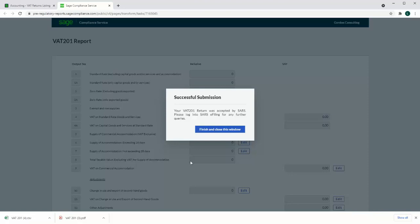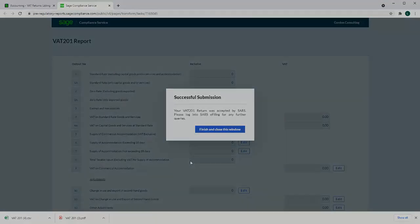When the user gets this message, the process in accounting is complete. The user will need to log in to SARS e-filing to check the statement of account and process any payments that are due. Thank you.